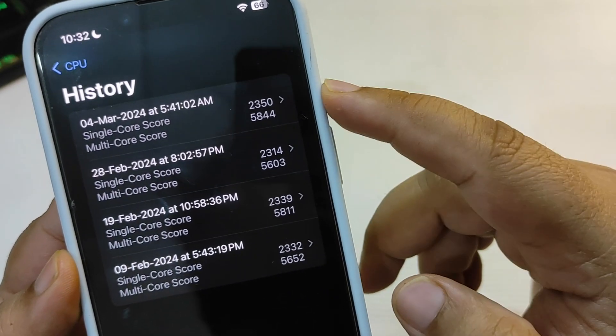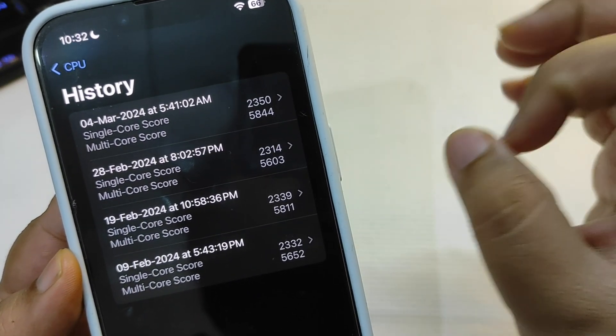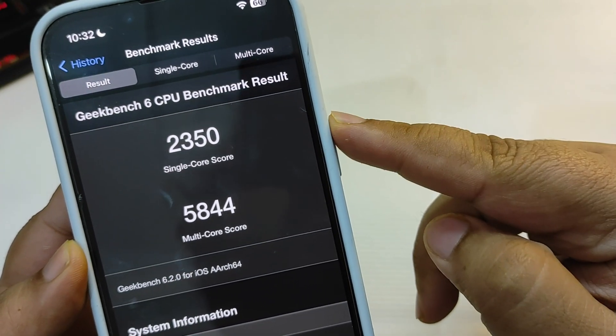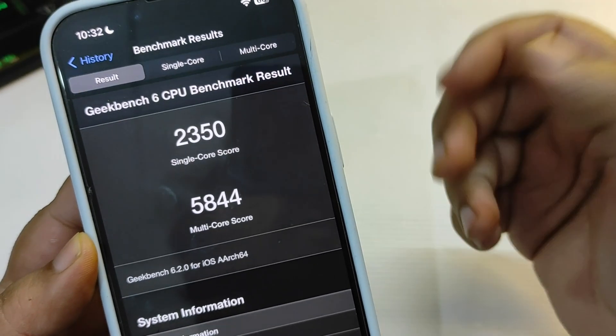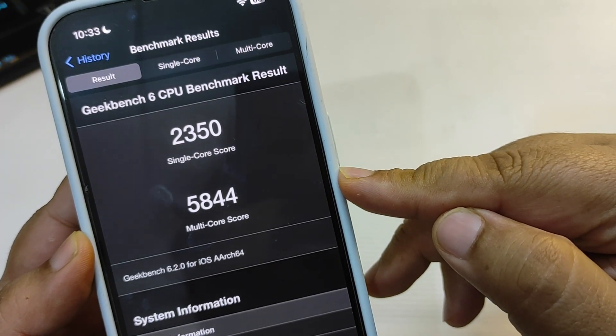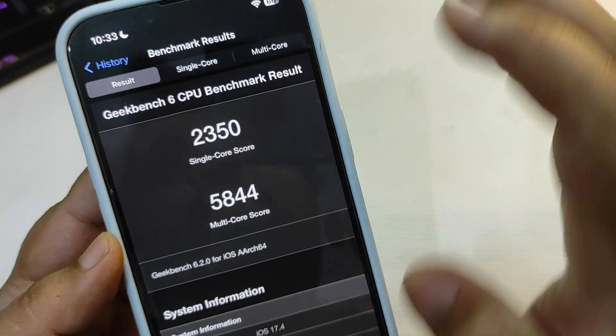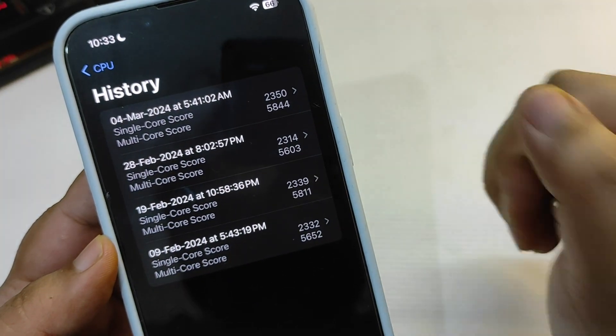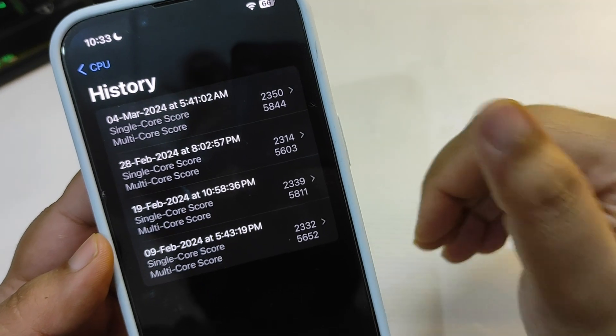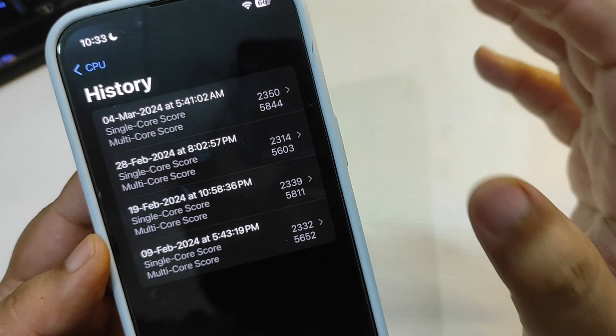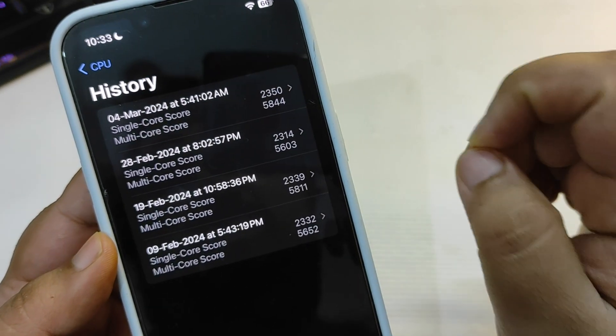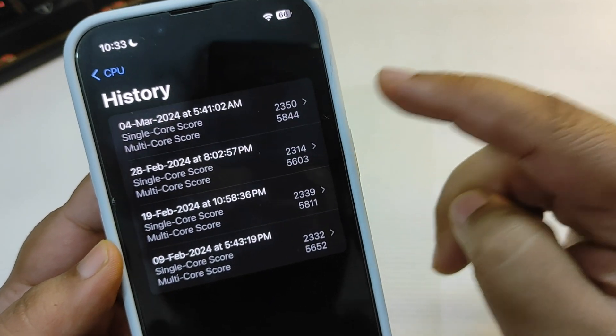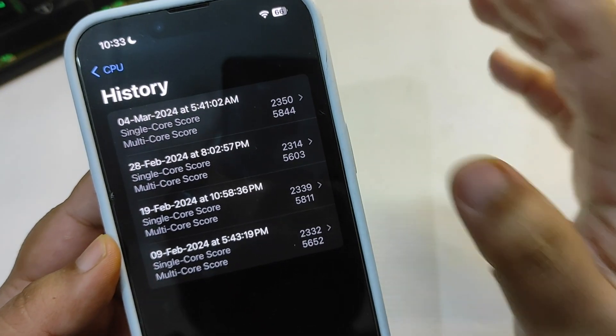Now this score is much better, even than the 17.3.1. As you can see, on single core there is 2350 while on multi-core it is 5844. Now this score is way better than even the iOS 17.3.1 and also better than the iOS 17.4 RC initial Geekbench test. So this is iOS 17.4 RC test after using it for five days and everything is really good.